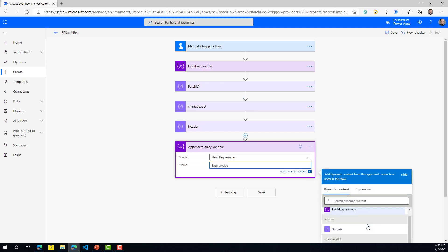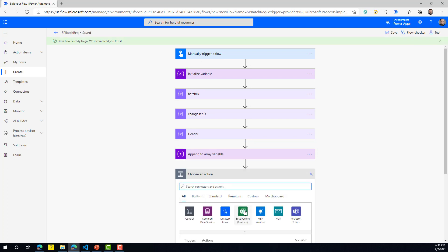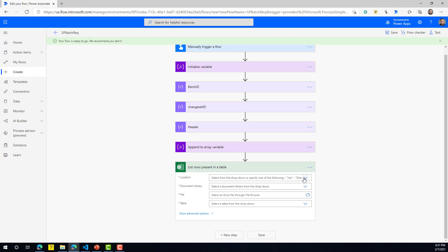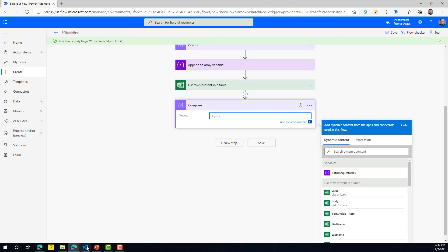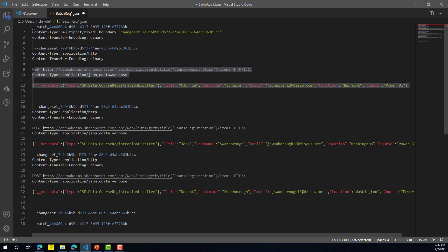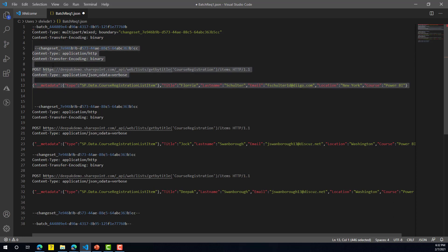We will then append this header to our array variable using 'Append to Array', selecting the array and then the header output. The next step is to connect to the Excel file to get the rows for which we are going to create the different list items. Once connected to the Excel with the data, we need to define our changeset header and the actual create item request for each row.